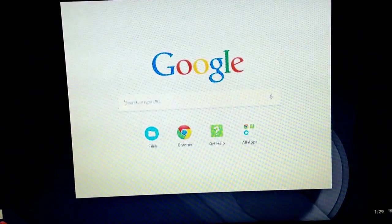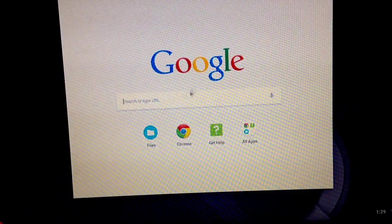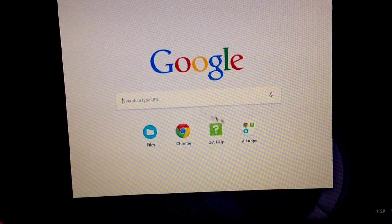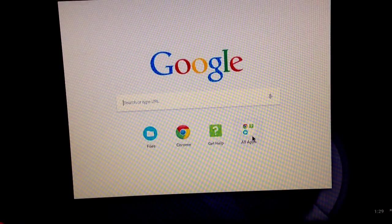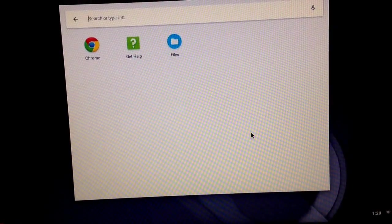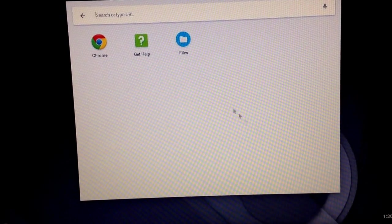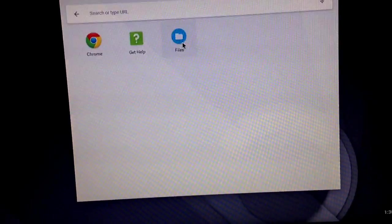Okay, in order to look at your specs on your Chromebook, I'm going to go here, all apps, files.